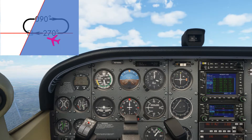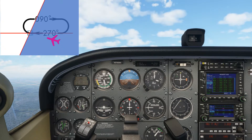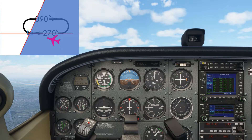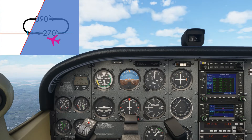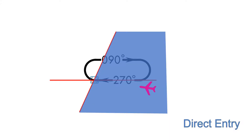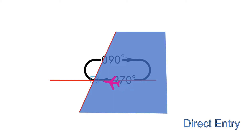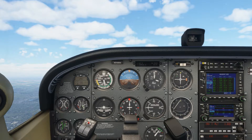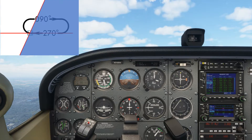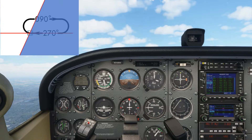Have a look at this quick video to explain which entry this is going to be, and then we'll look at how we work this out practically afterwards. The heading of the aircraft is 290, which puts us in the direct entry sector. We must therefore proceed directly to the VOR and then make a normal turn to the outbound leg.